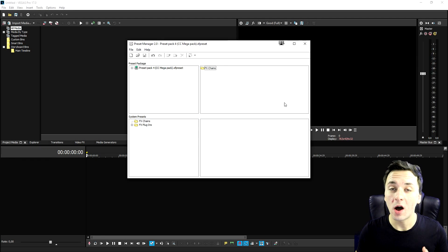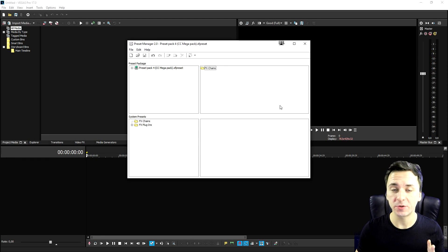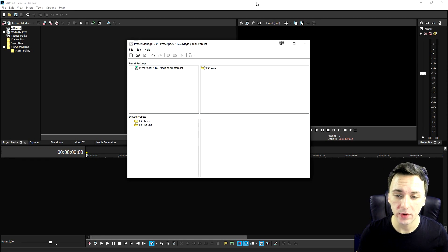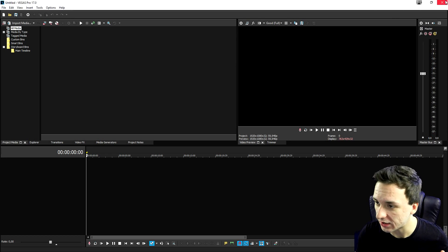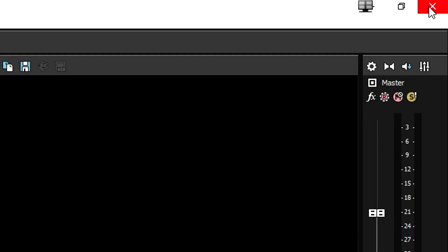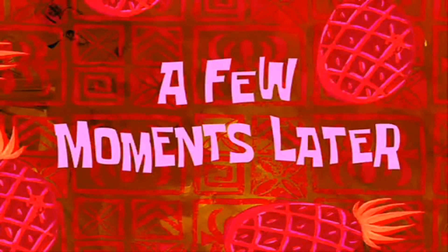So right now, all the files should be in our Vegas Pro. So right now we have Vegas Pro open. What we need to do is close it out and basically restart Vegas Pro. A few moments later.